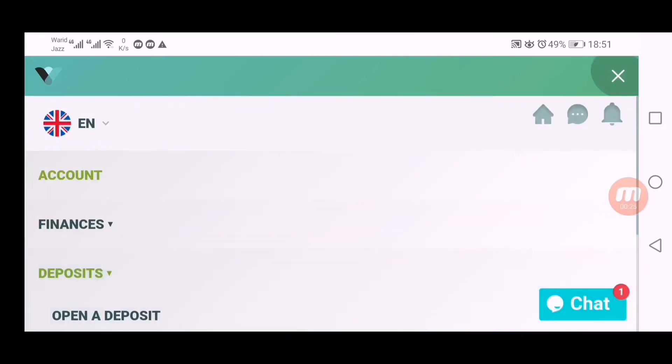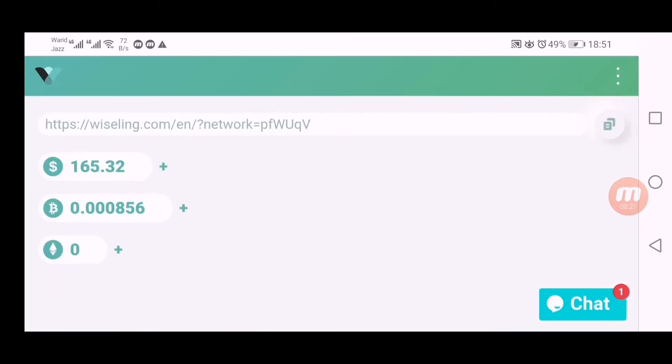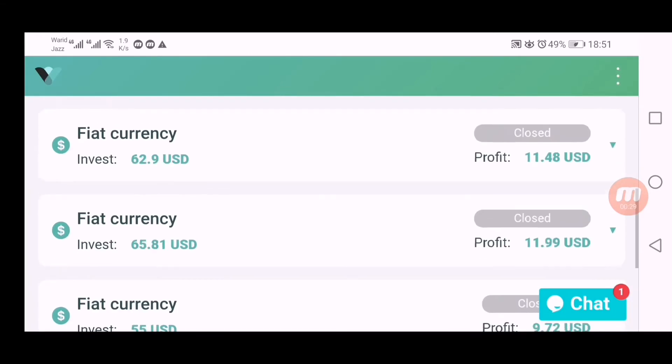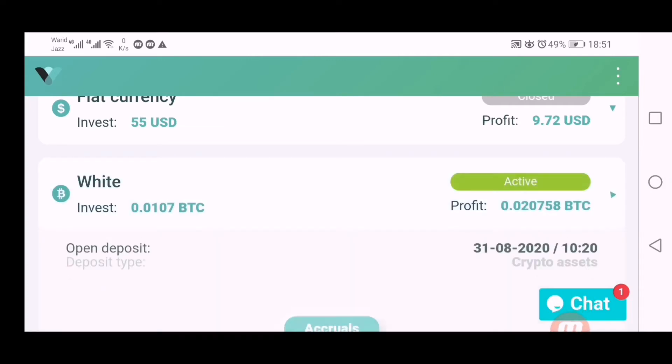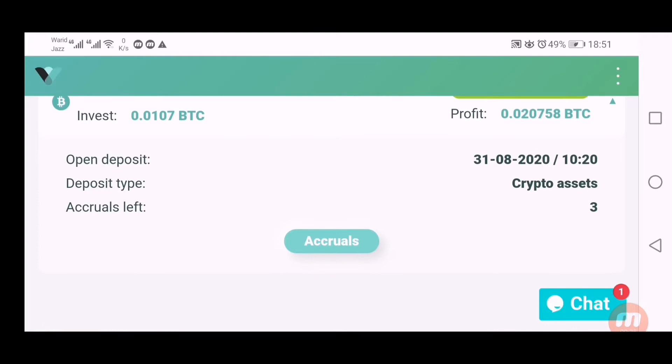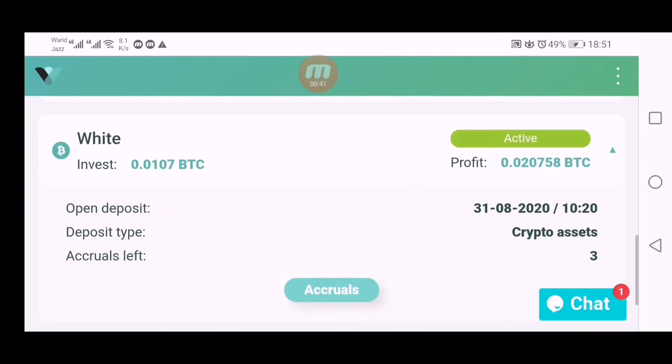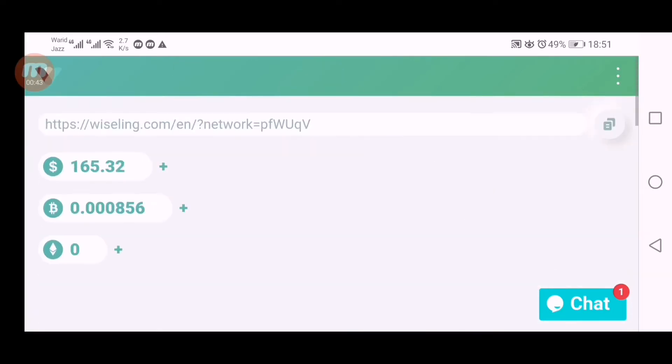I want to show you my deposits. Click here on my deposits and here you can see these are my deposits. I still have one active deposit and you can see I have deposited first time into this on 31/8/2020, so I am working into this website for more than four months now.